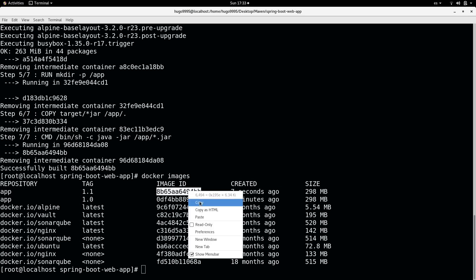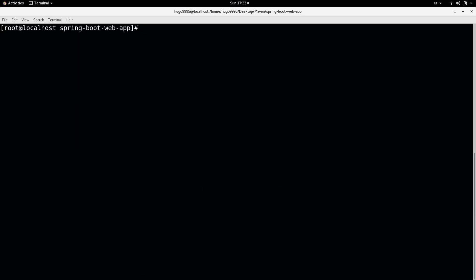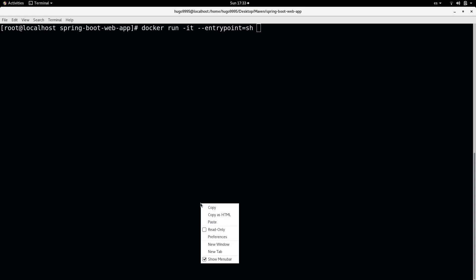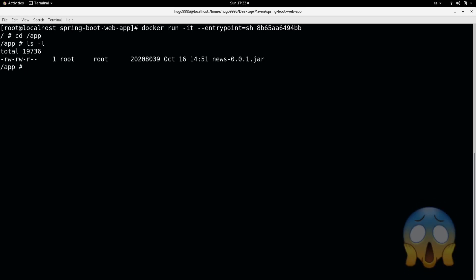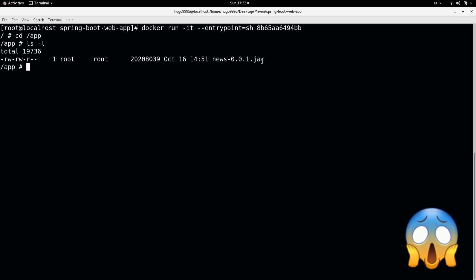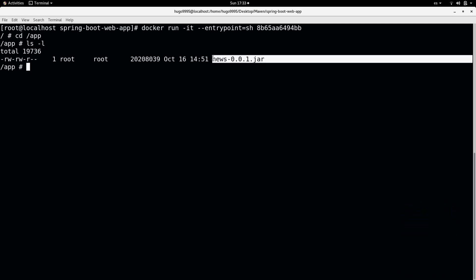How can I verify that my application is there? I can do a docker run with these options and then use the entry point to get directly into the image. I'm going to paste this, and here I can go to the app folder and do ls -l, and here I can see the jar file. So this means that the application is in the Docker image already.